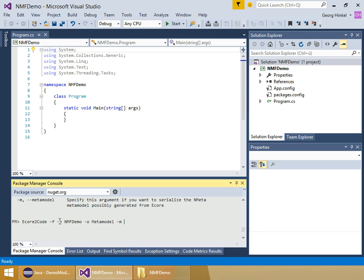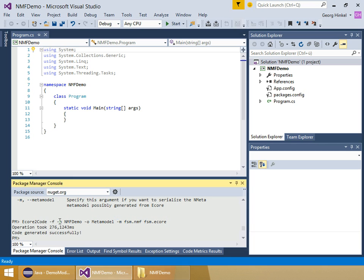This will be required to load models afterwards, so I save that to fsm.nmf. Finally, I need to provide the metamodel I'm going to use, which is fsm.ecore. Just type enter and the code has been generated successfully.